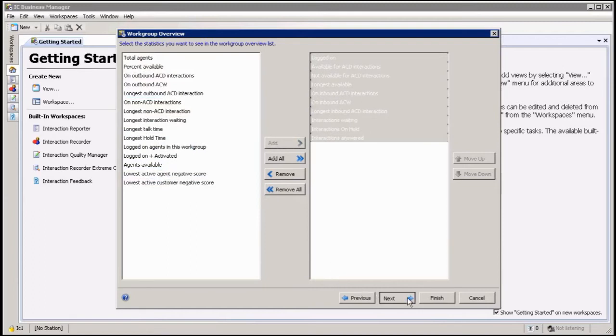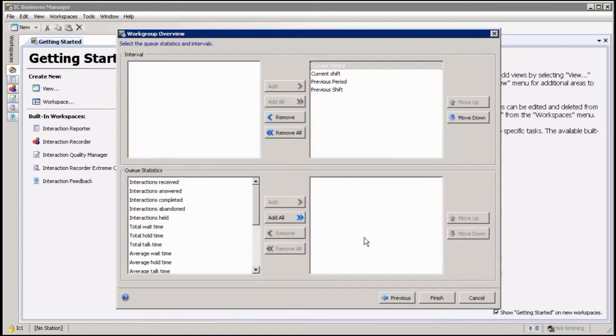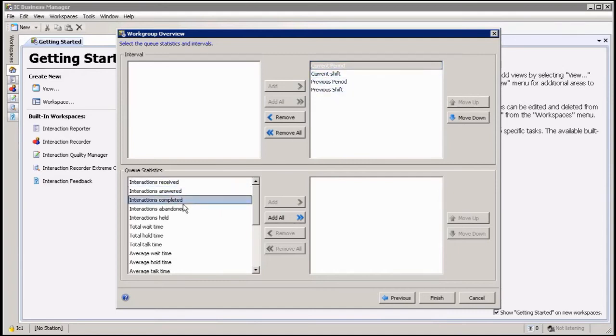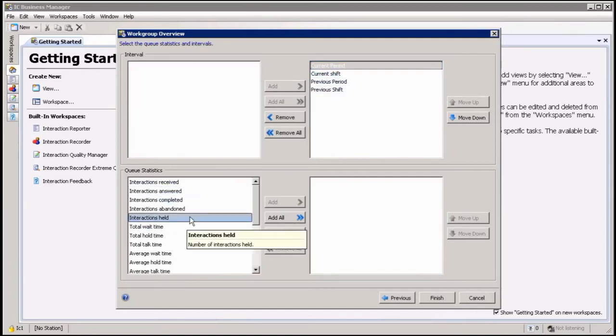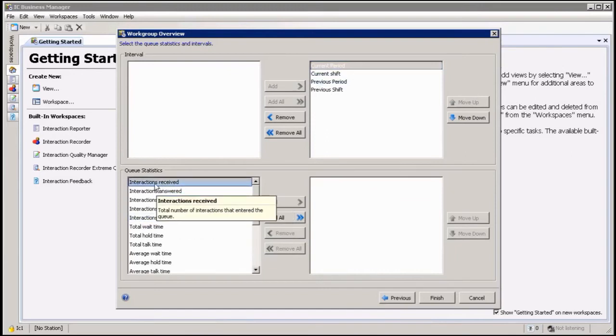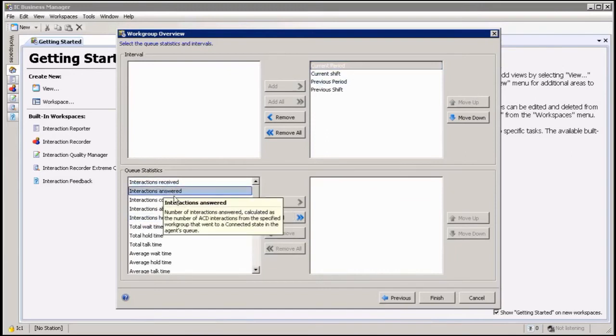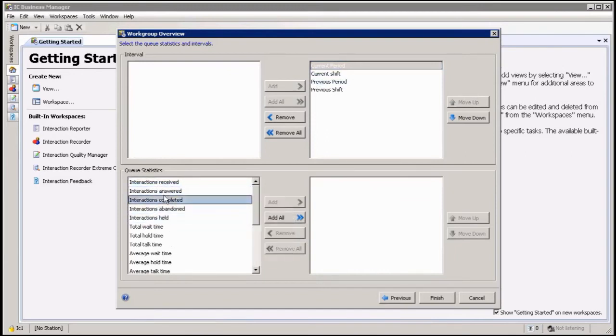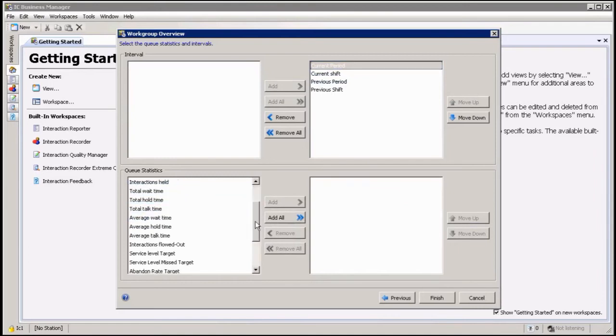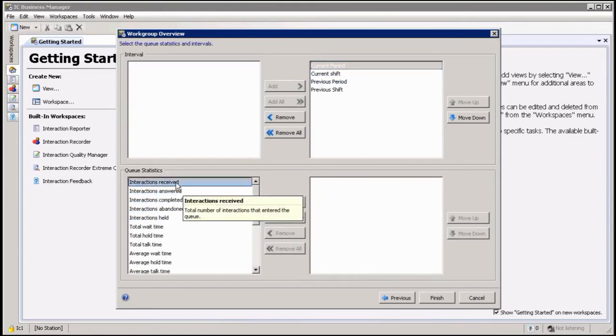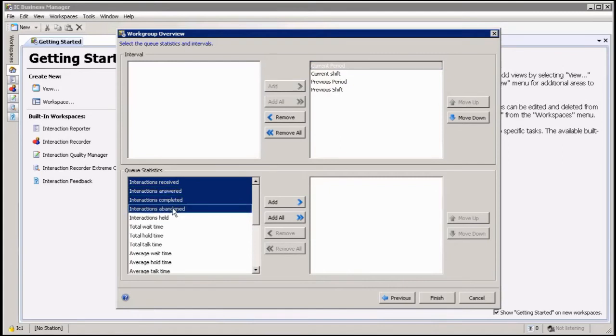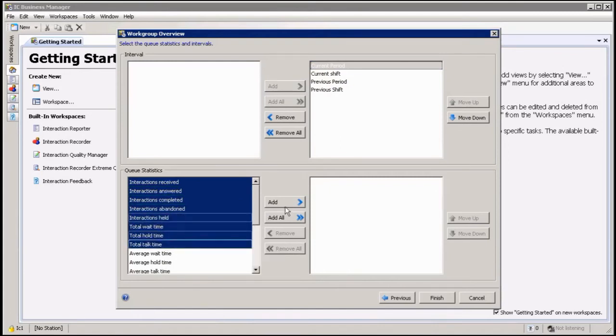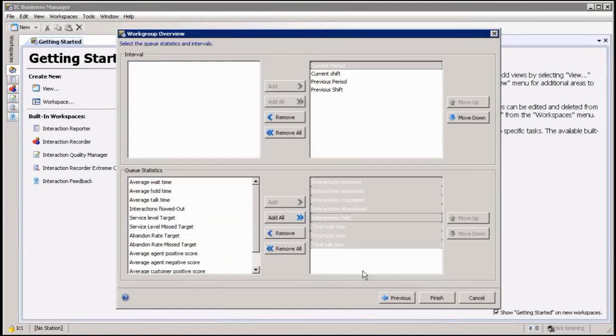Click on next. Now it's going to ask me how do I want to look at these stats. Do I want to look at current period, current shift information. Let's leave that there. And then down here is really how I'm going to look at it: received, on set, completed, abandoned, held. Again, the more you add here, the more information will be displayed. So let's just use the normal ones. We're going to click on the first few, and then of course finish.